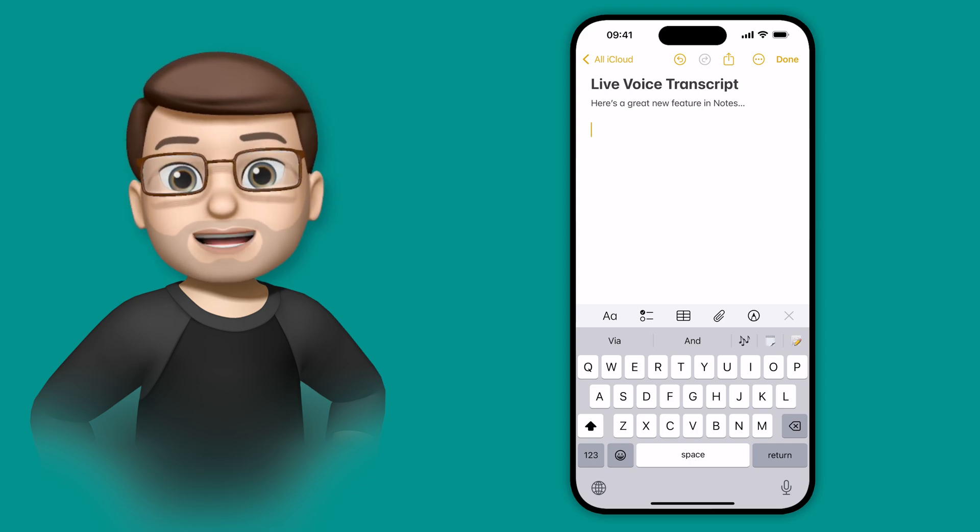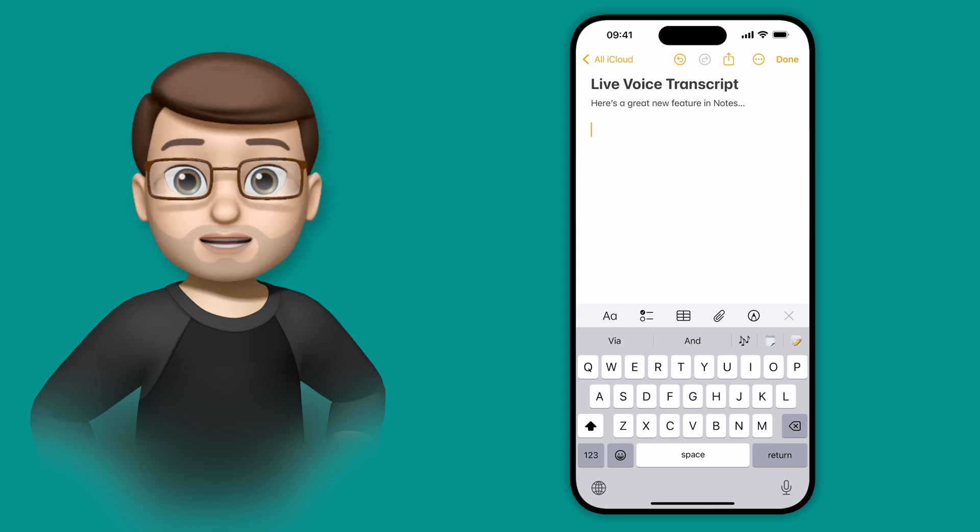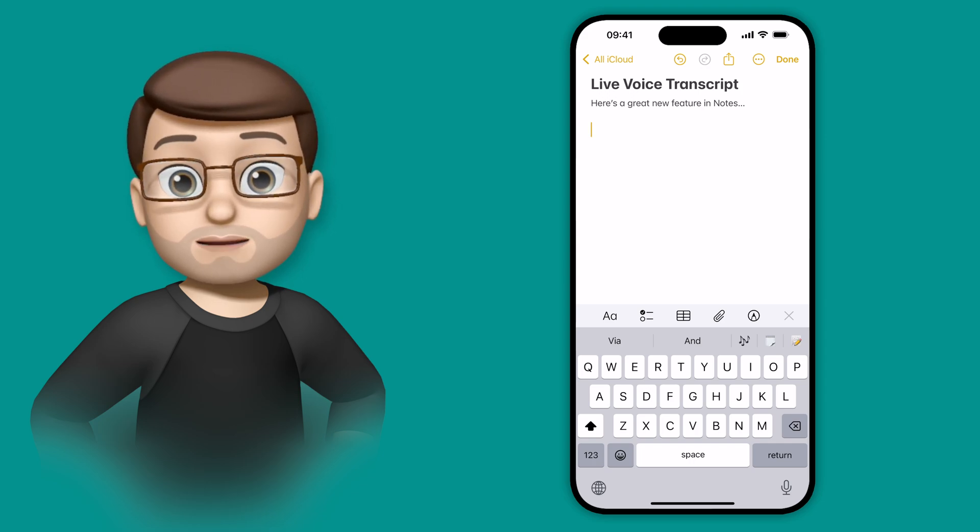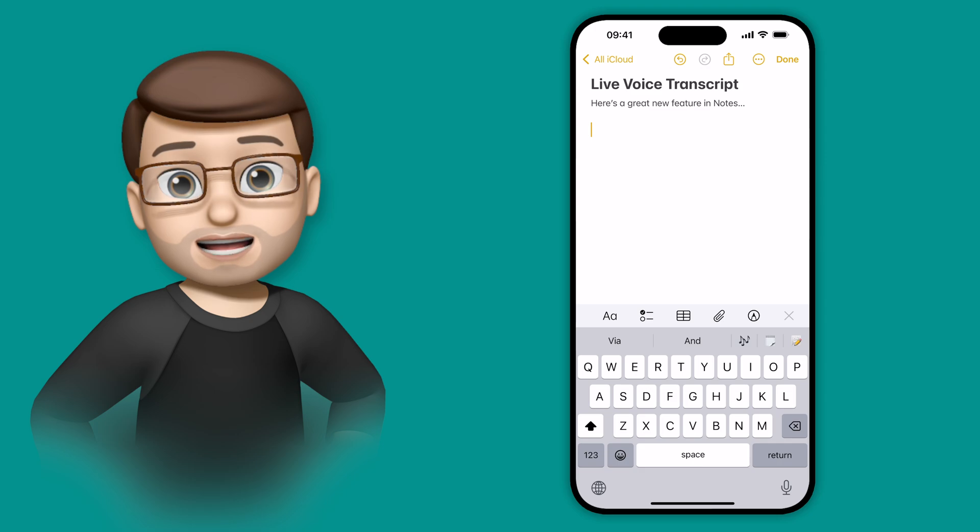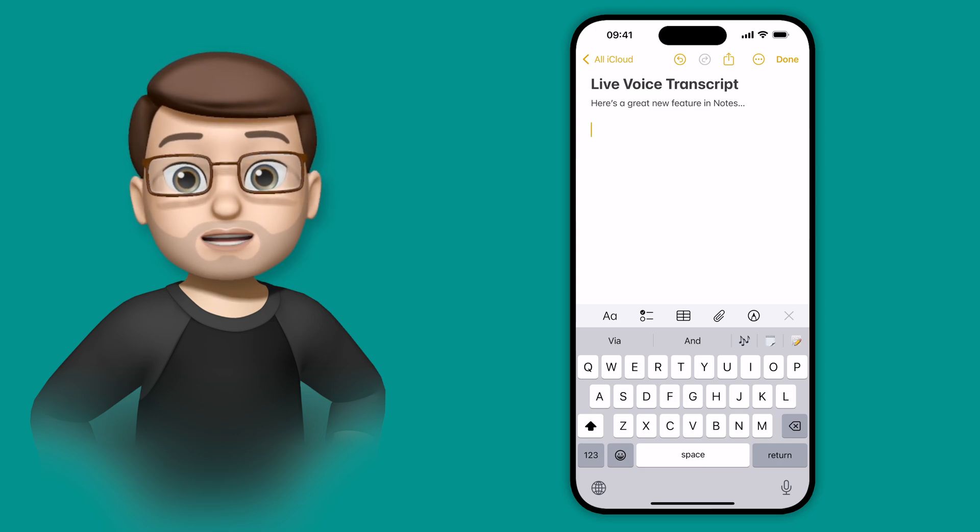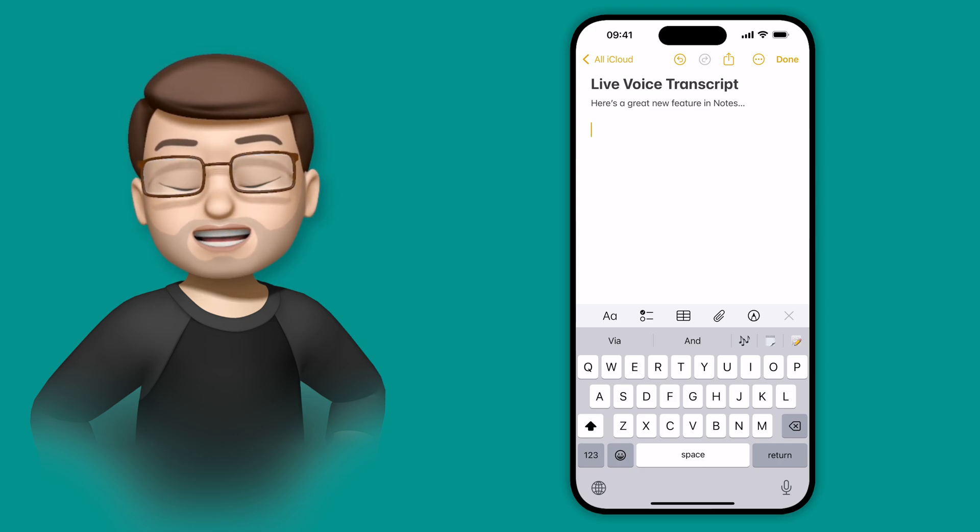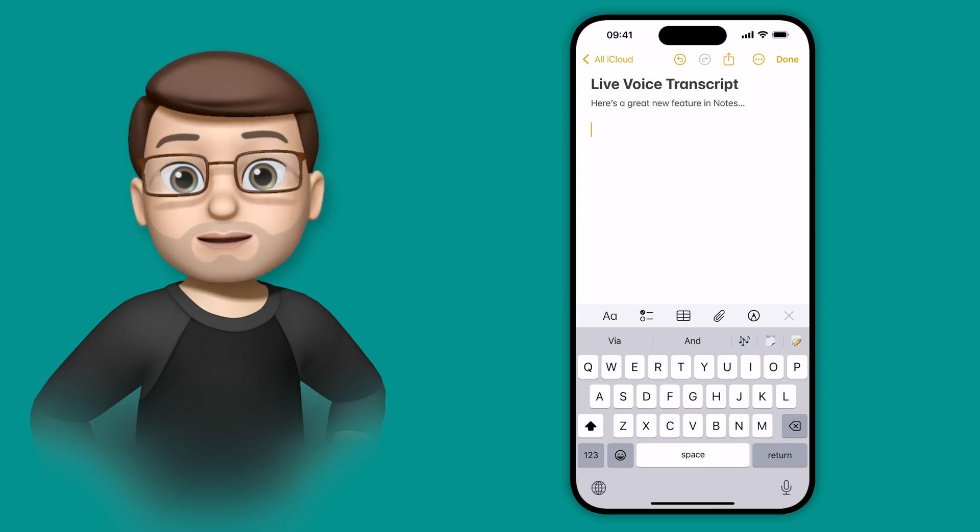In the Notes app, you can embed audio recordings, perhaps minutes of meetings, or conversations you've had with a colleague, or maybe just ideas that you want to get onto a piece of paper.